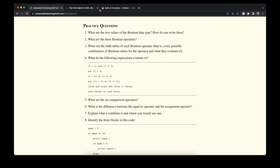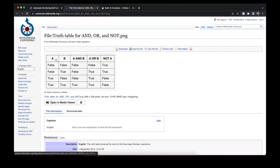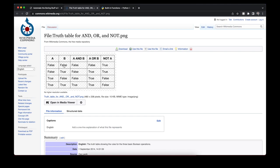For the truth tables question: for 'and', both values must be True for the result to be True — False in all other cases. For 'or', only False or False gives False — three out of four combinations are True. For 'not', it simply reverses the value: not False → True, not True → False.